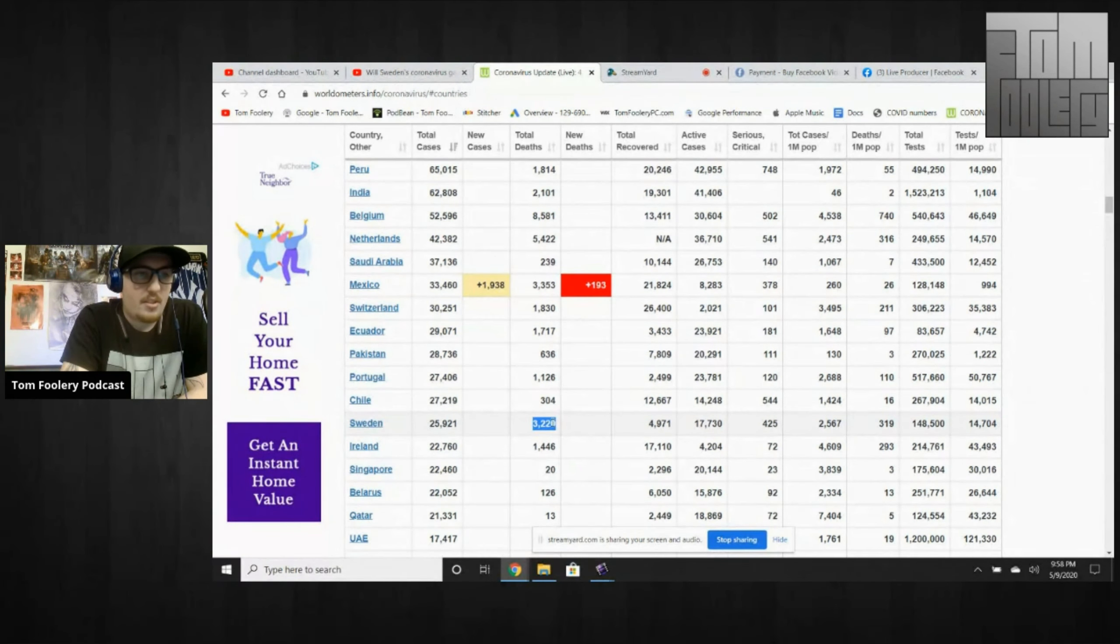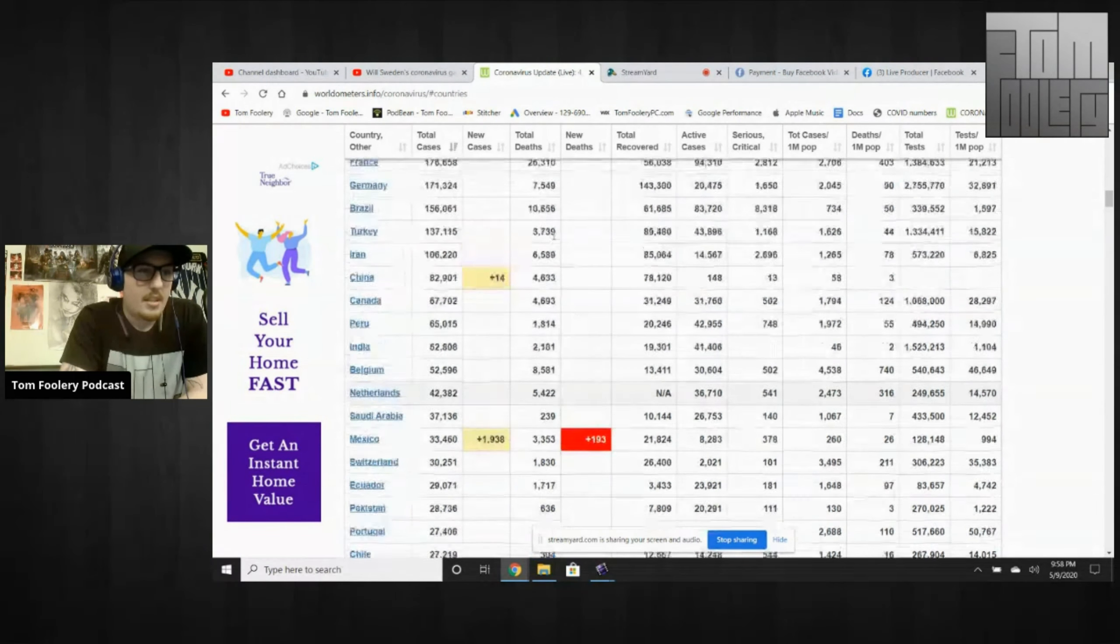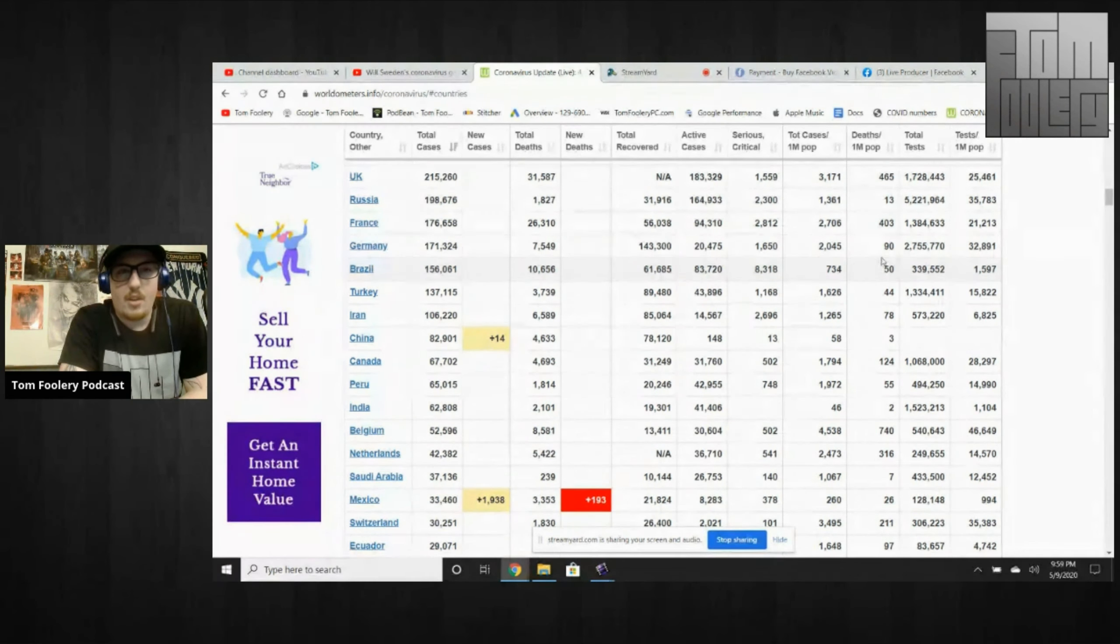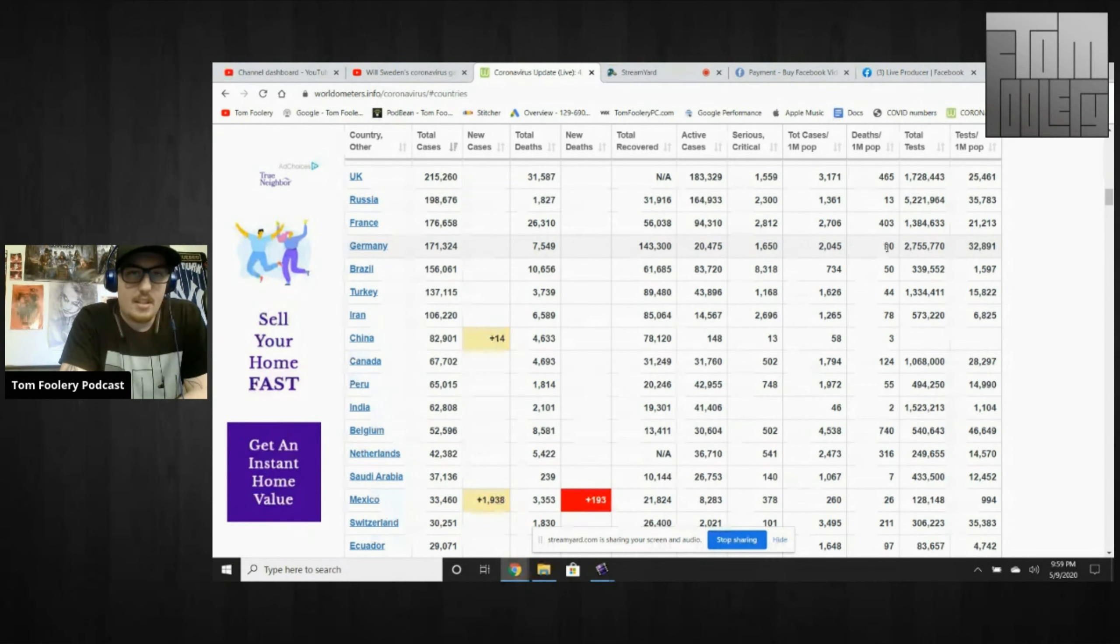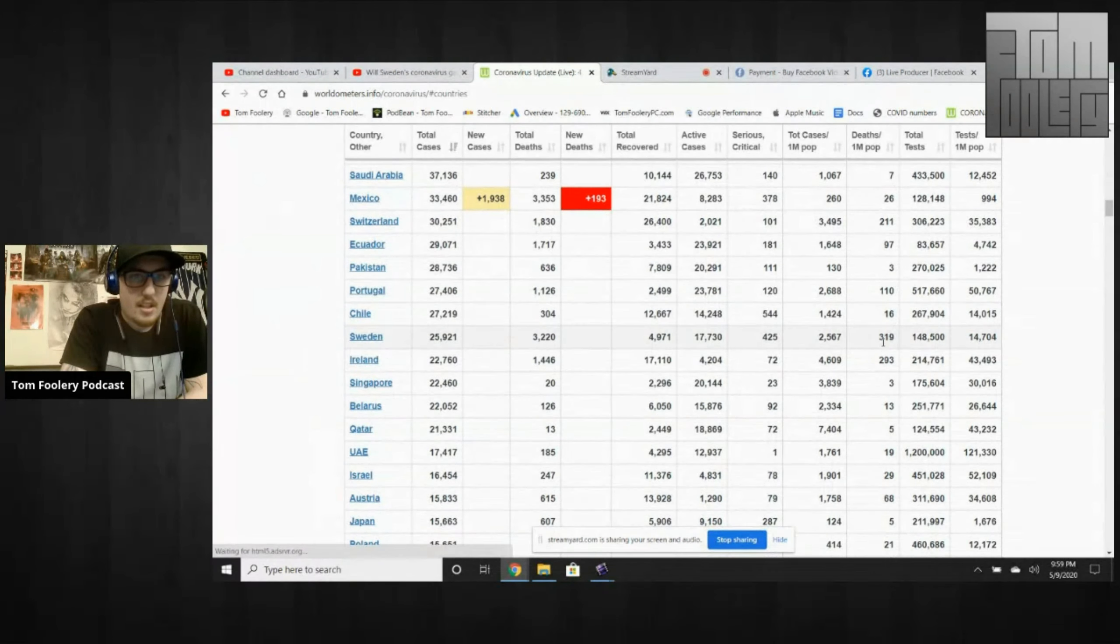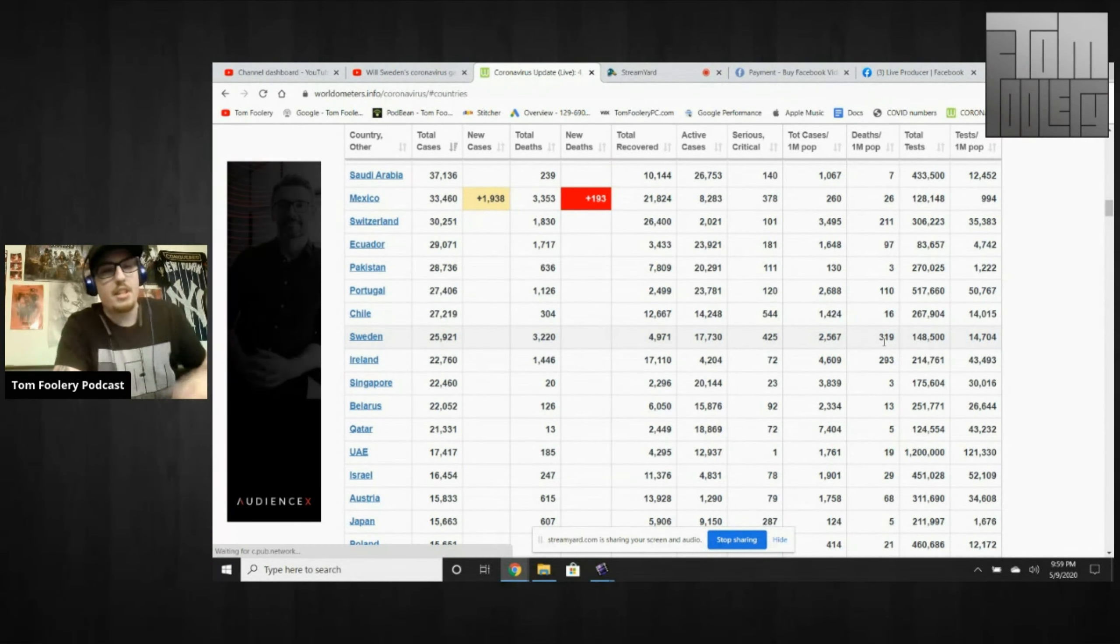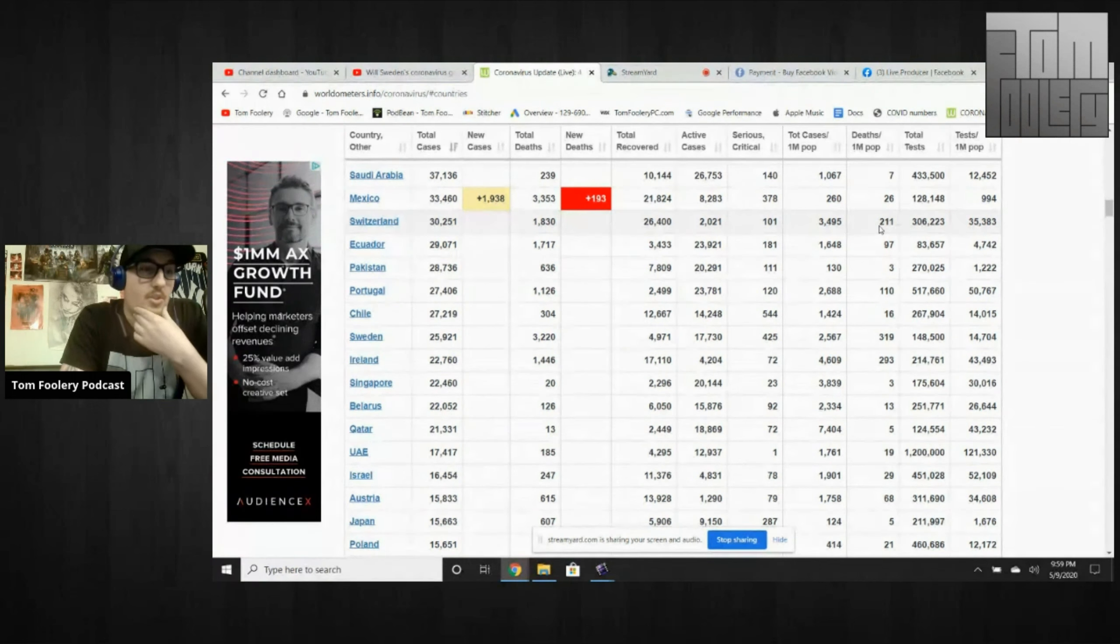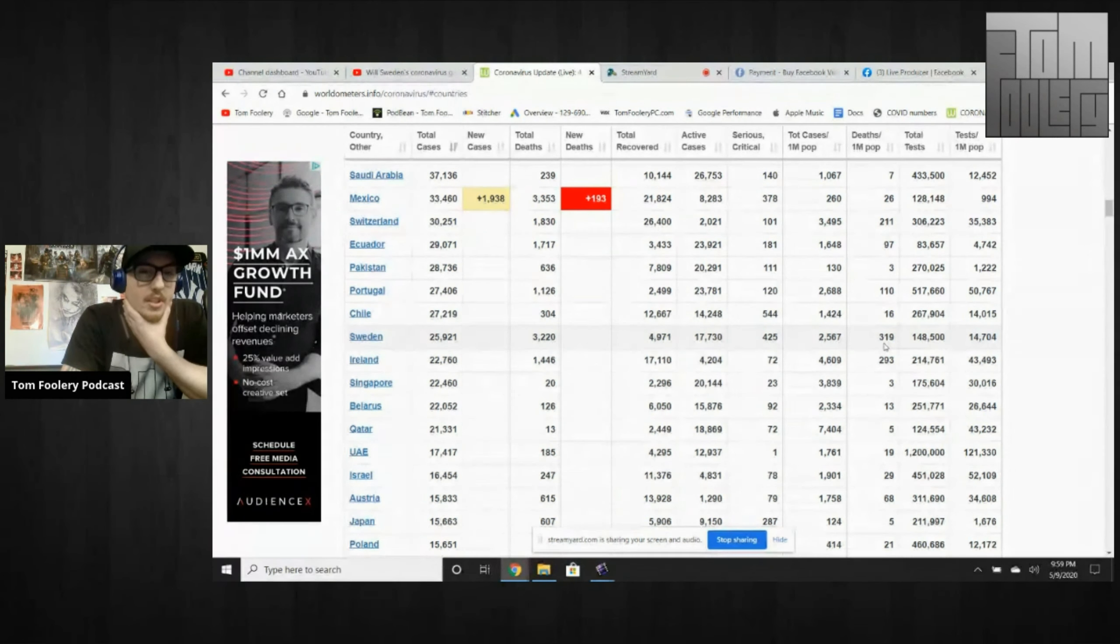3,220 total deaths compared to somebody like Germany with 7,549. Now, deaths per 1 million, Germany is at 90. Sweden is at 319. Switzerland is 211. So, yes, Sweden is much worse in the deaths per million.